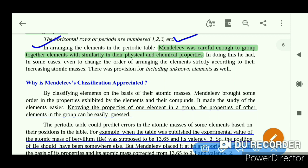Mendeleev was careful enough to group together elements with similarities in their physical and chemical properties. These elements with similar physical and chemical properties were placed in the same groups.